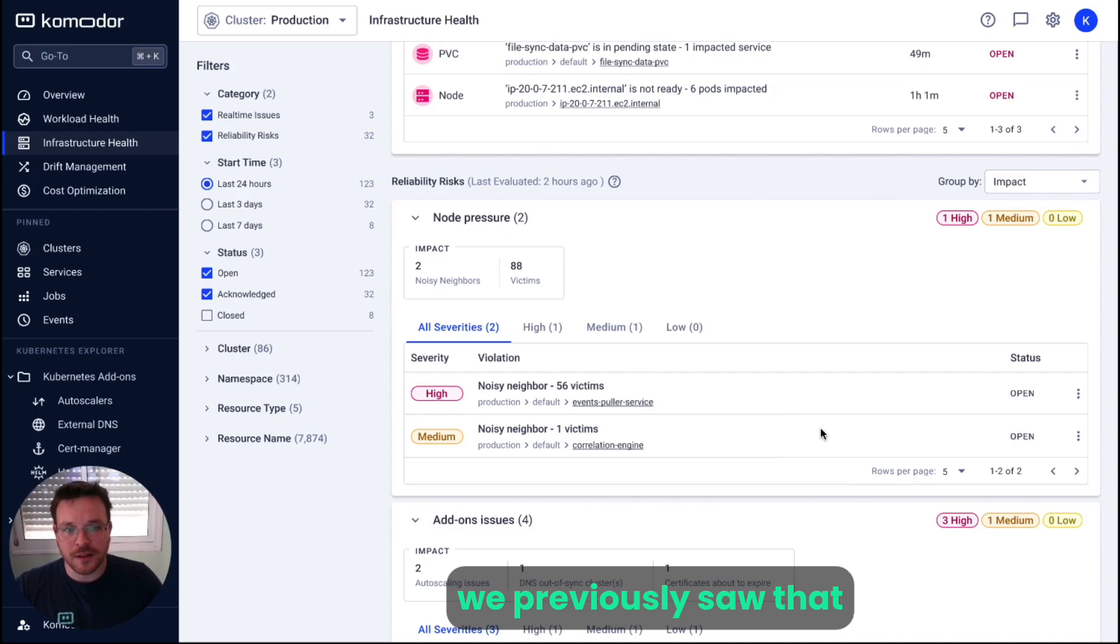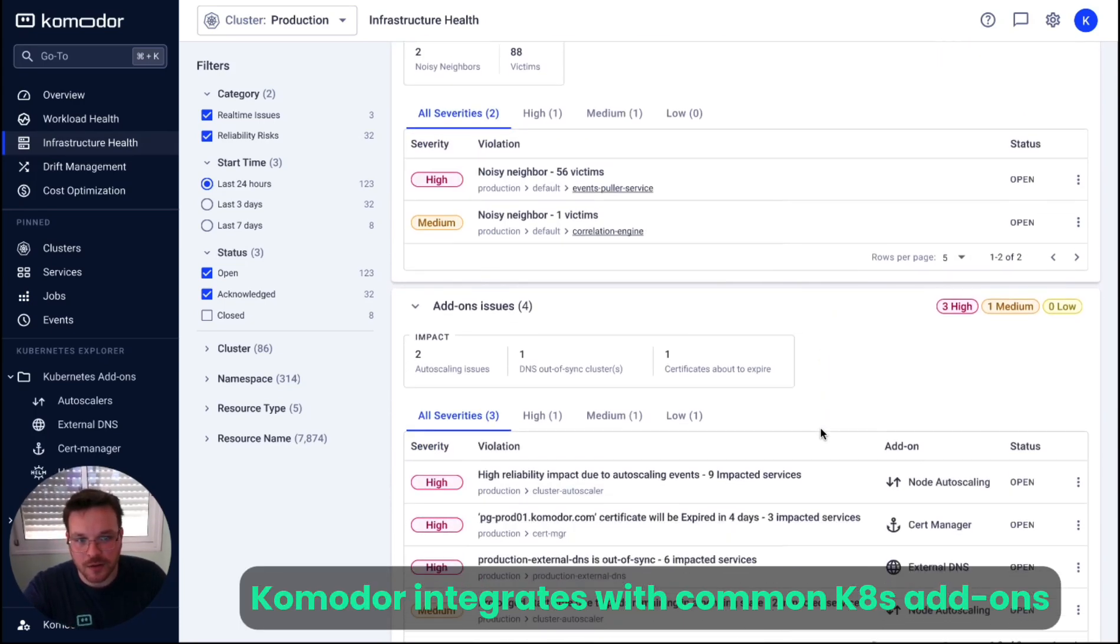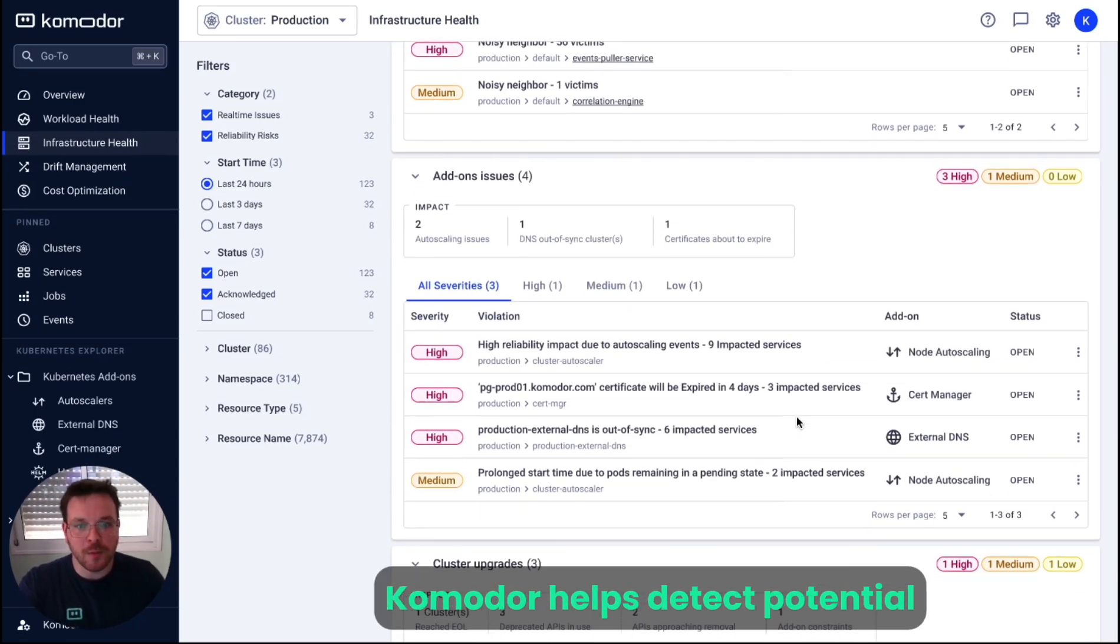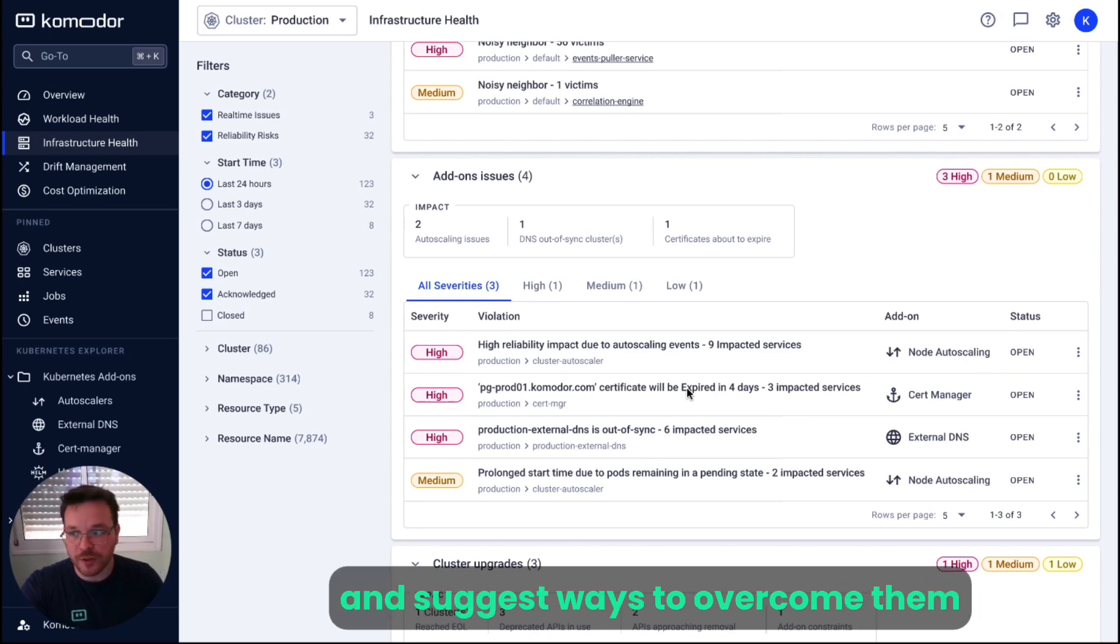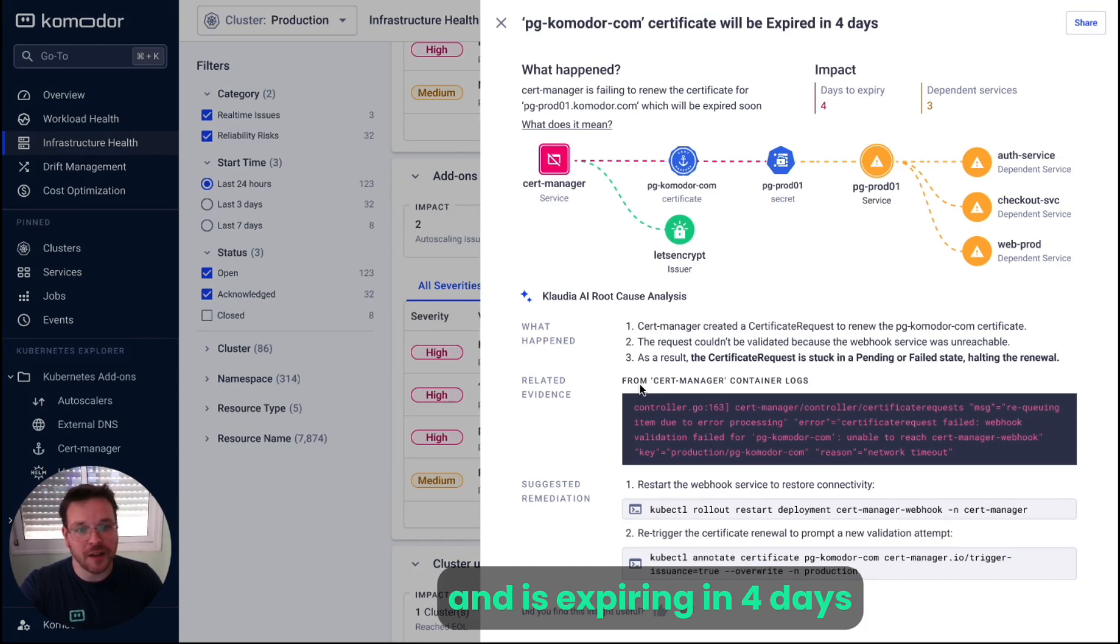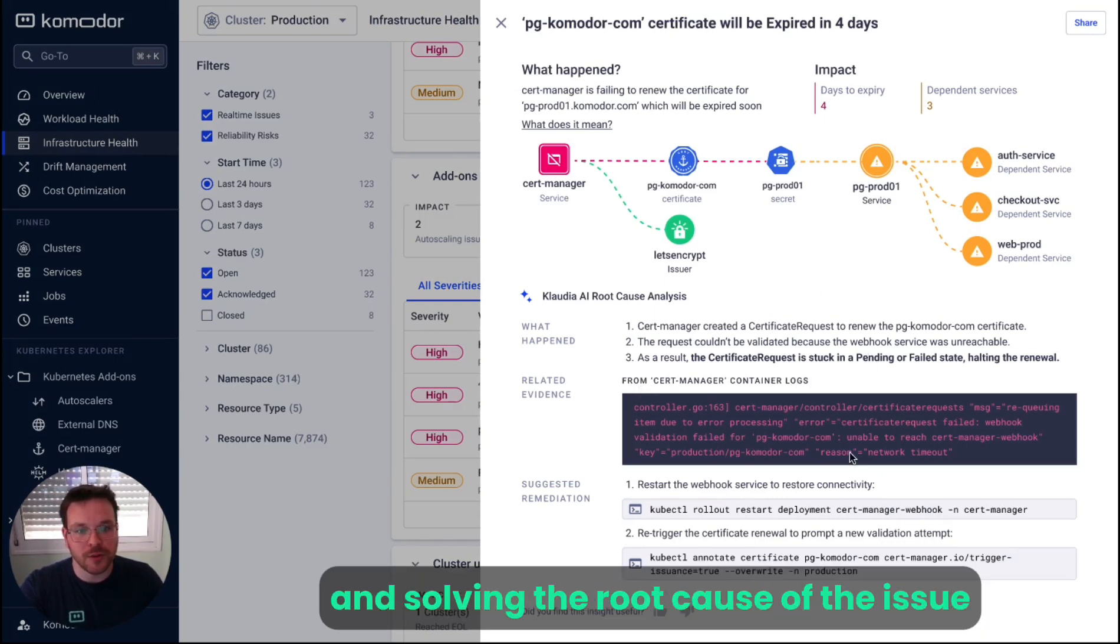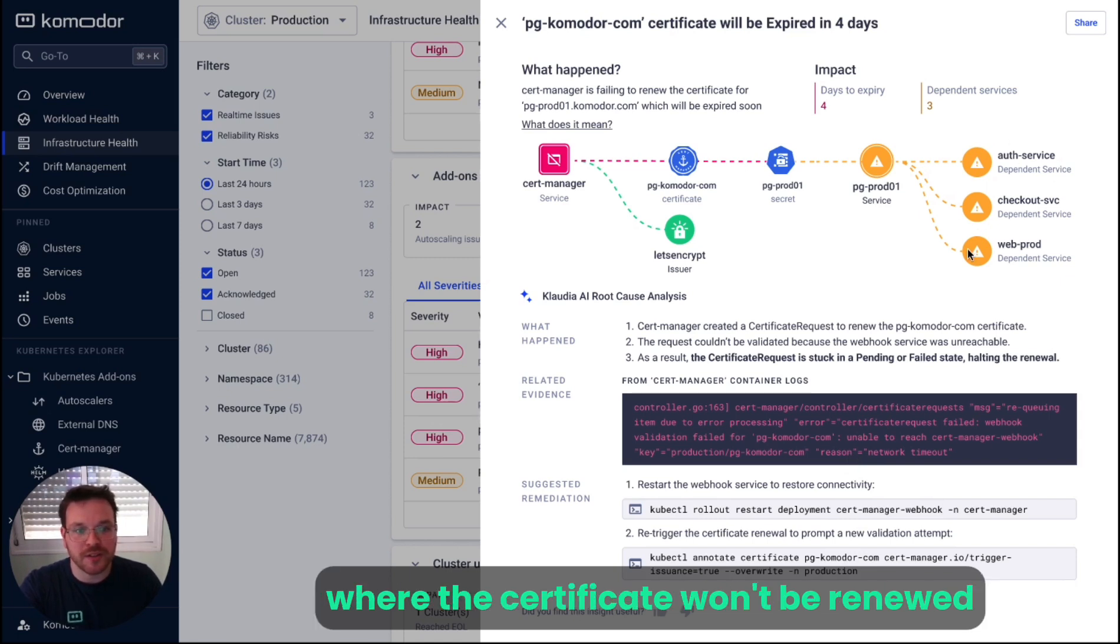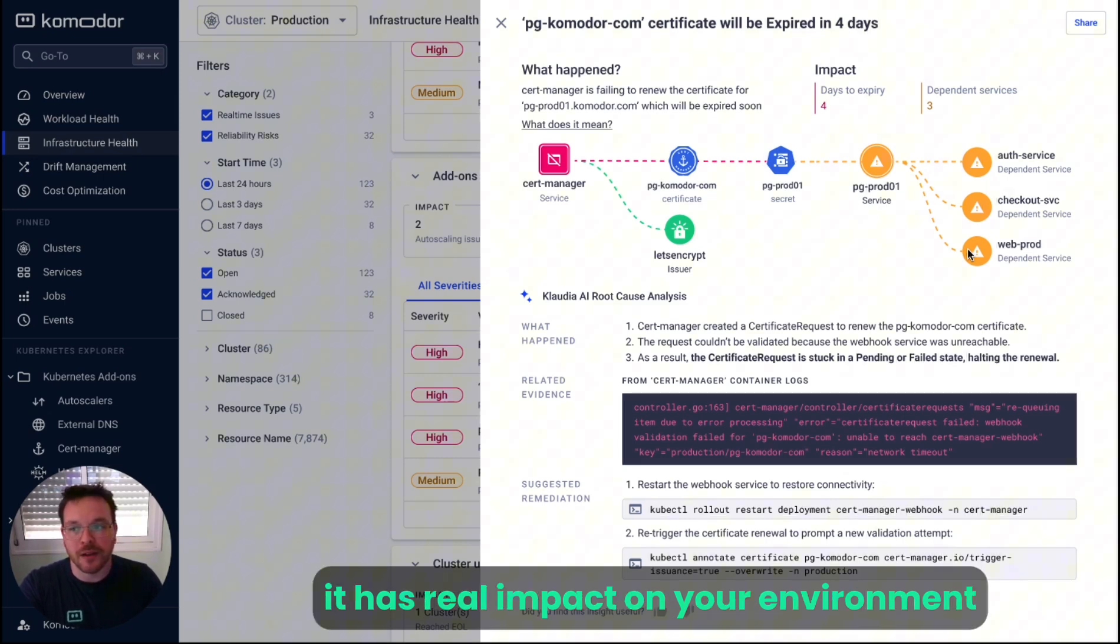We previously saw that Commodore integrates with common Kubernetes add-ons. As part of this integration, Commodore helps detect potential issues with those tools and suggest ways to overcome them. In this case, we can see there's a certificate that fails renewal and is expiring in four days. Not only does Commodore help with understanding and solving the root cause of the issue, it also evaluates the potential impact of the scenario where the certificate won't be renewed, allowing you to proactively solve this issue before it had a real impact on your environment.